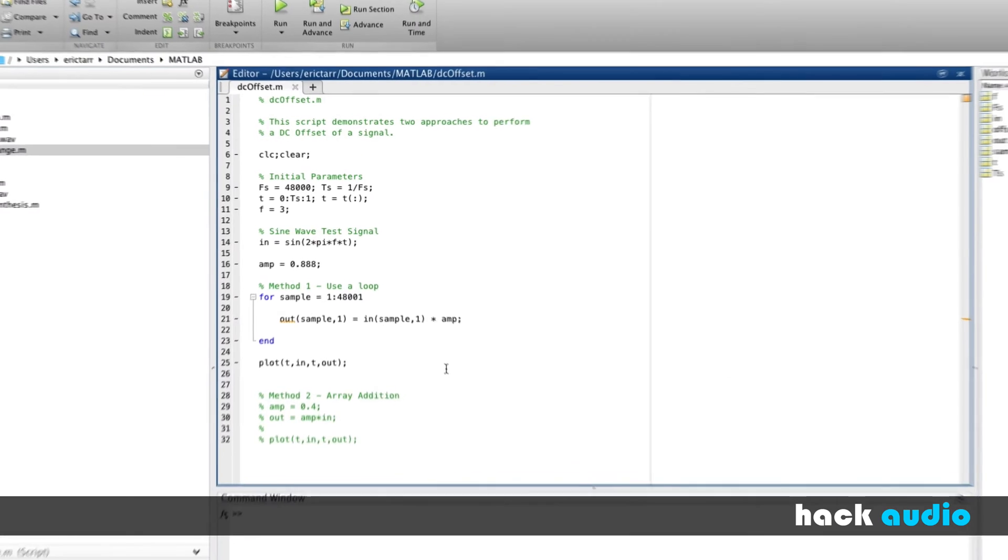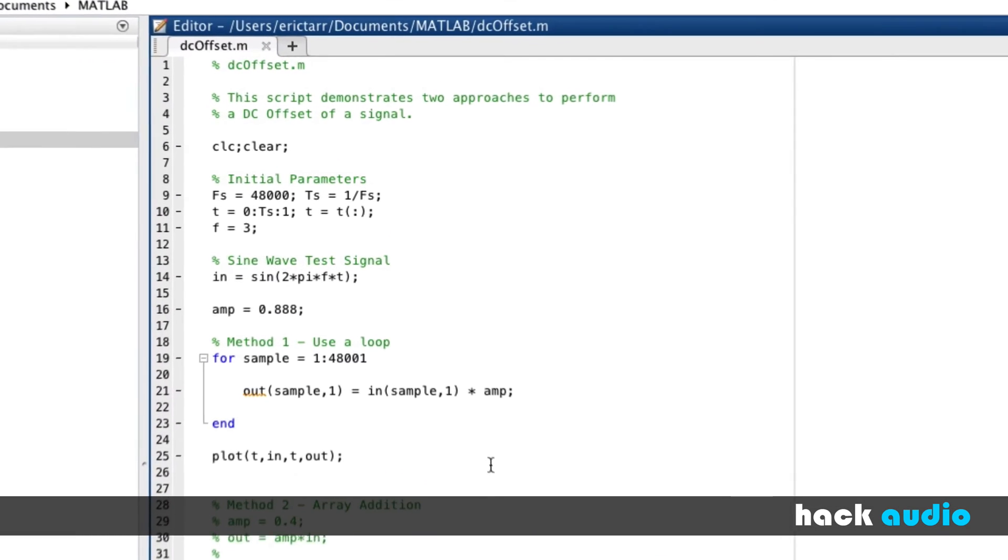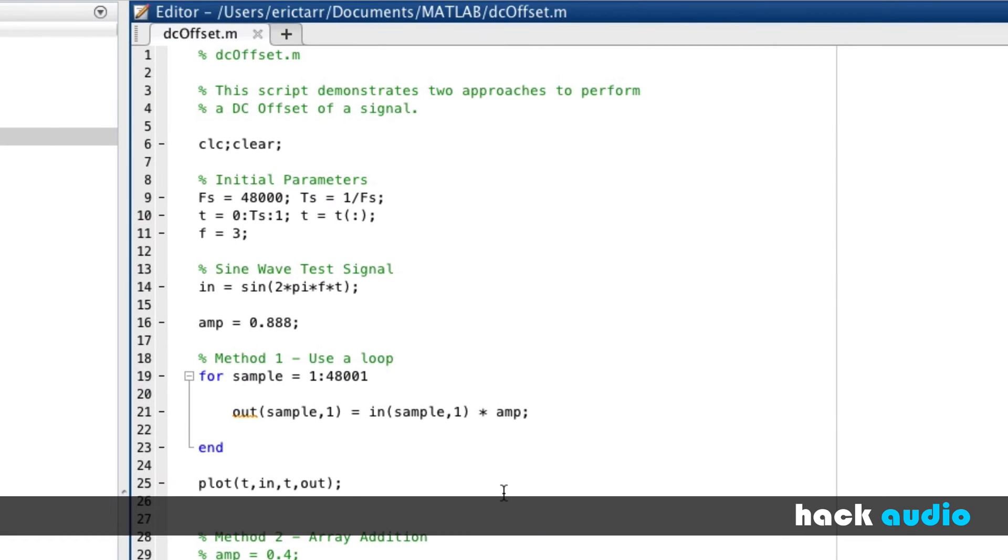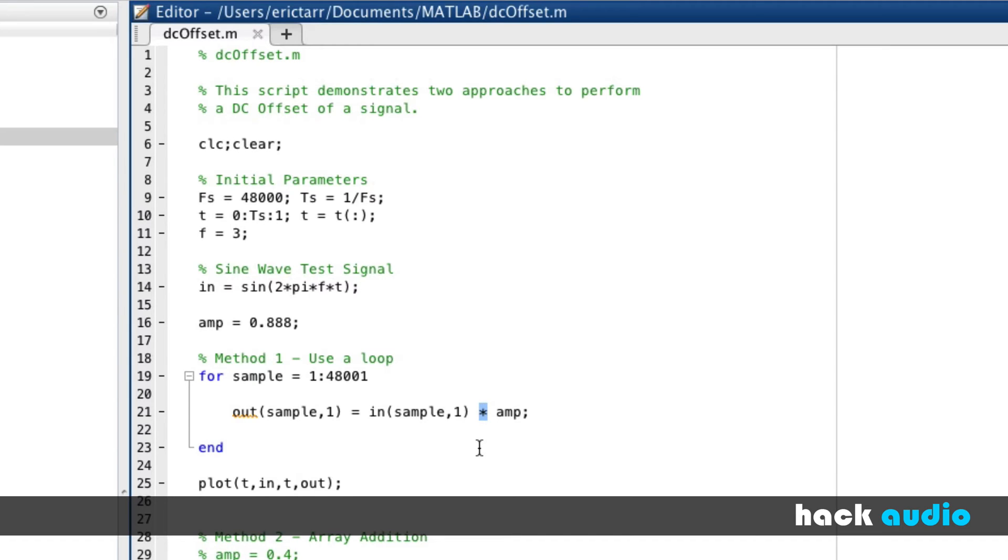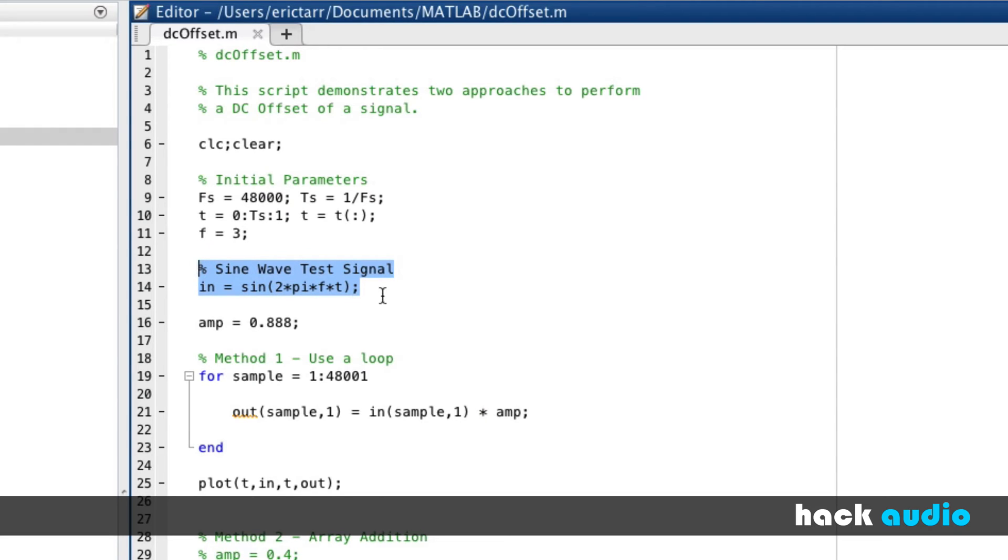I'm going to reuse some of the code I created previously as part of the linear gain change script. The process and steps that we'll use here will be very similar, with the main difference being instead of using the multiplication operator to scale the amplitude of our signal, we're going to use the addition operator to perform the offset. So as a refresher, here we've created a sine wave test signal at the beginning of the script.